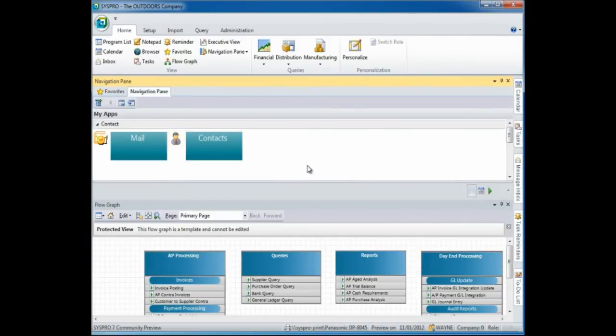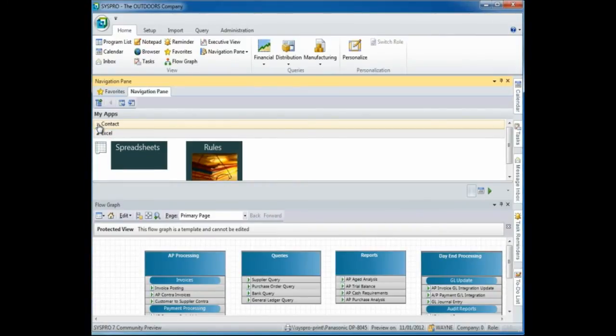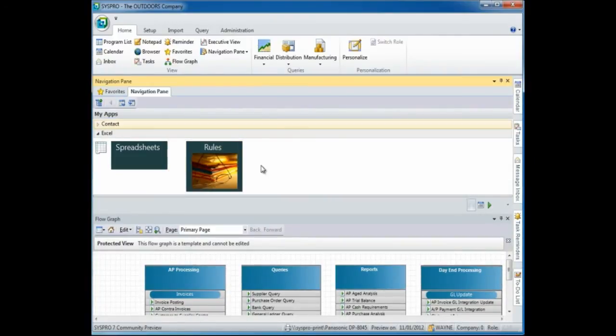In my navigation pane, I have more than one category that exists. So if I require to view another category, I can select to minimize that category and it will display the next category called Excel.